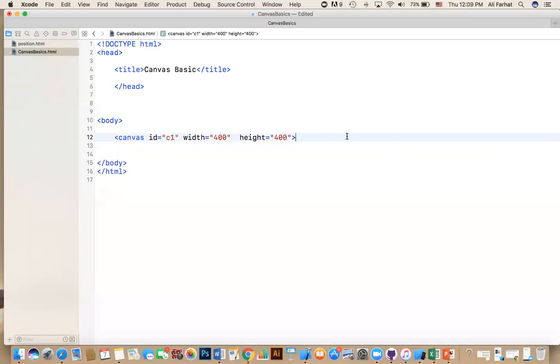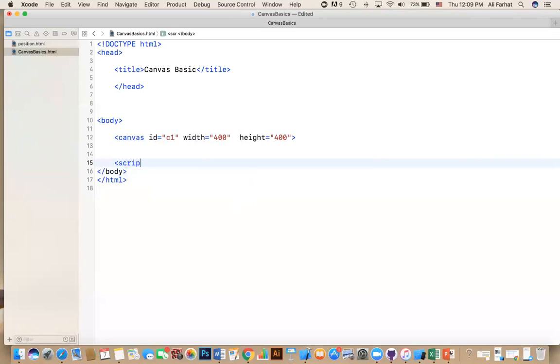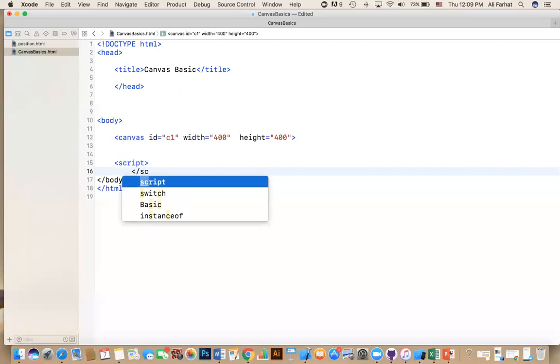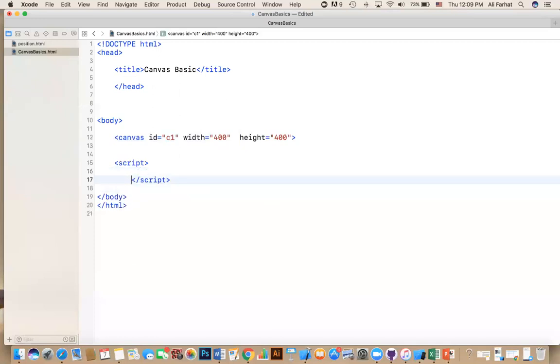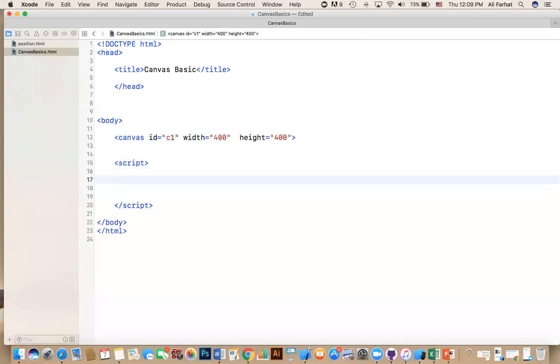Now, in order to do something with this, we're going to actually run some JavaScript. The JavaScript you can define here or here. For now, I'm just going to define it in the body. So I'm going to say script, and then you close the tag for script. Remember, in the previous presentation, we said the first thing you need to do is get a reference to the canvas. So I'm going to say get the canvas object.